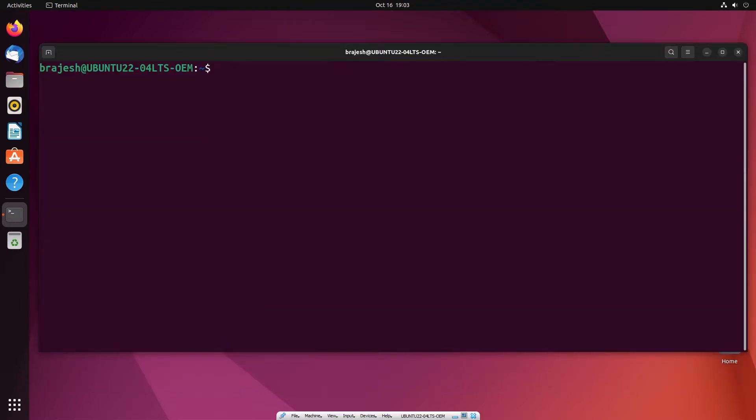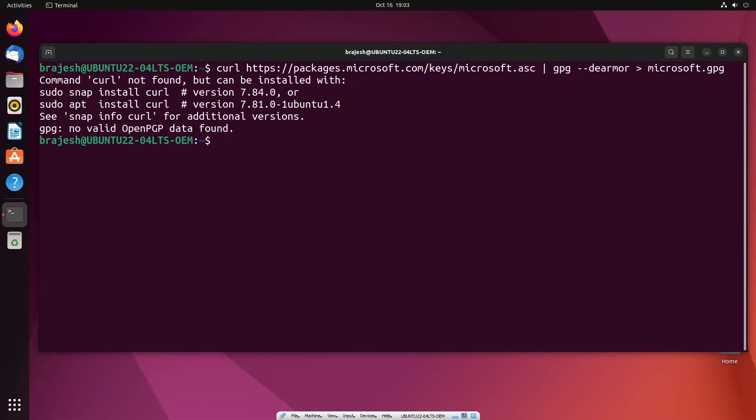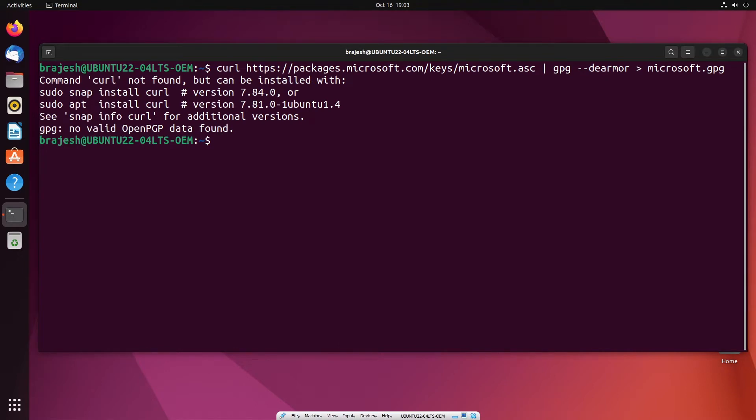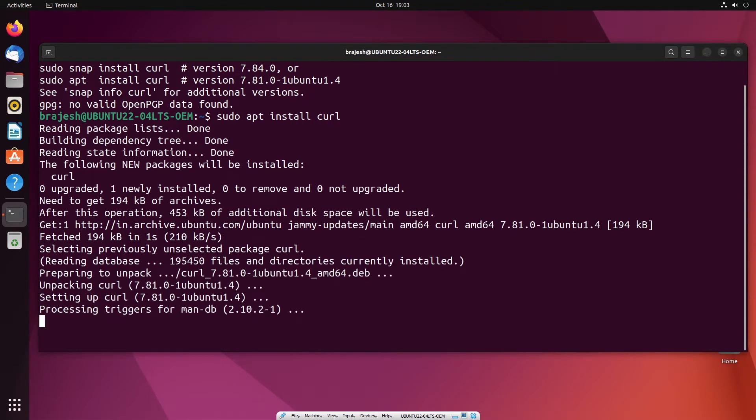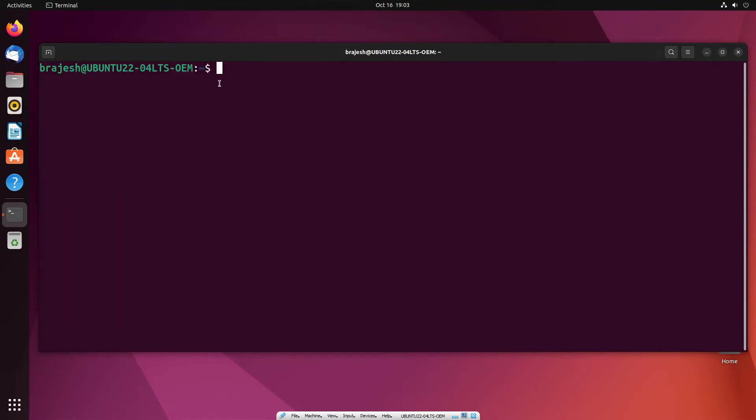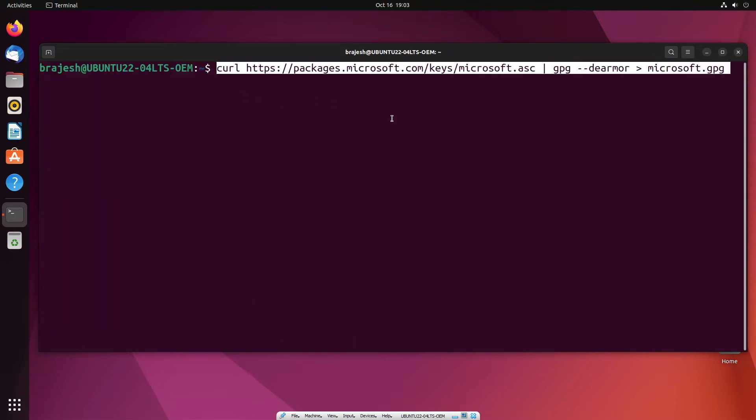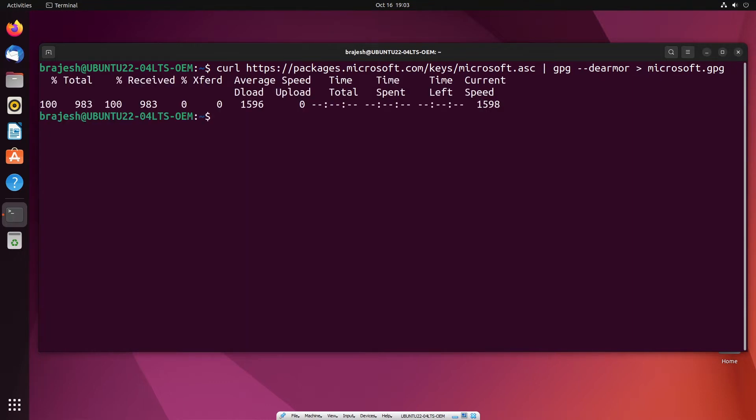In the first step, you will need to download the GPG key to verify the package's authenticity using the following command. This will download the GPG key. If curl command is not working we need to install curl package using command.